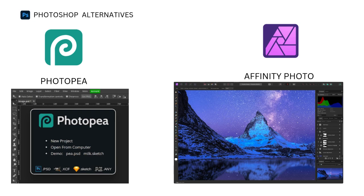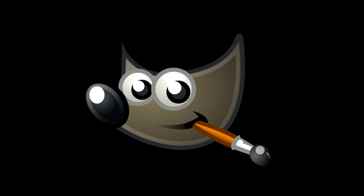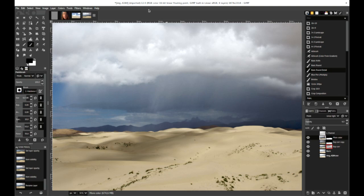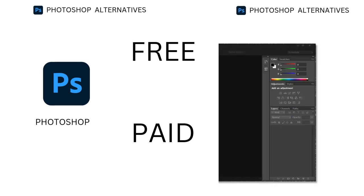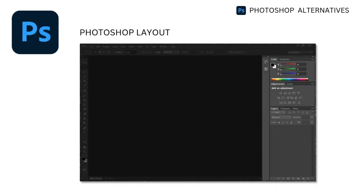For those seeking a free, open-source option, GIMP is an excellent choice. GIMP includes many of Photoshop's features and is widely used by digital artists. It is compatible across platforms, though its interface may take some getting used to for those accustomed to Photoshop. Some users also report it runs slower on macOS, but it remains a popular free alternative.